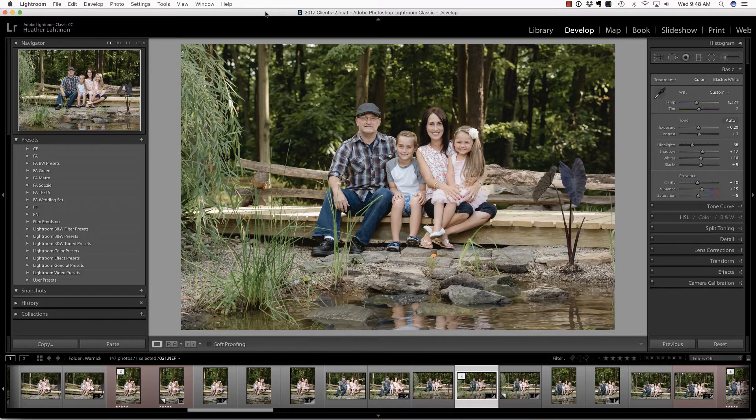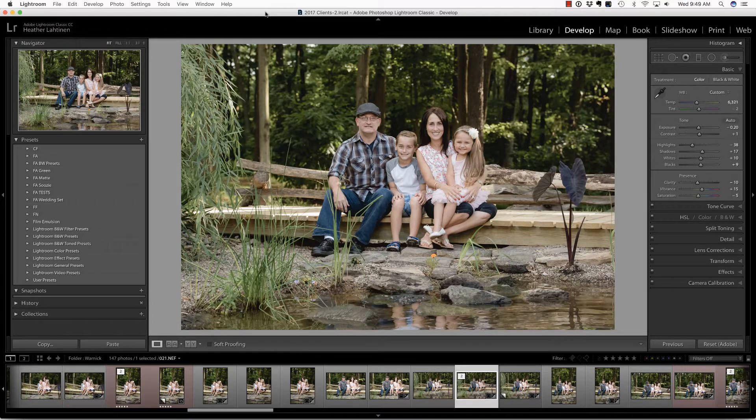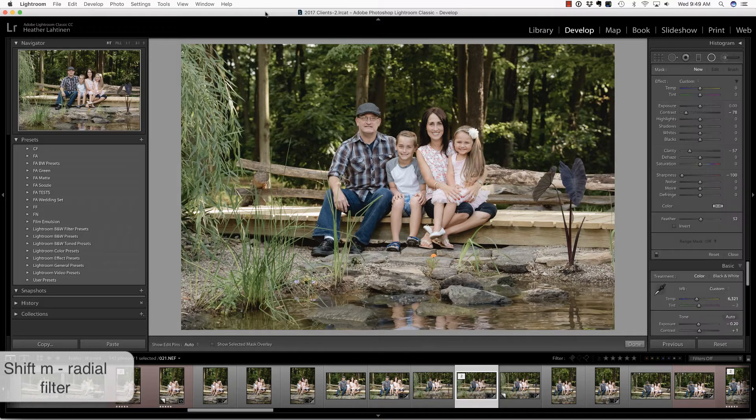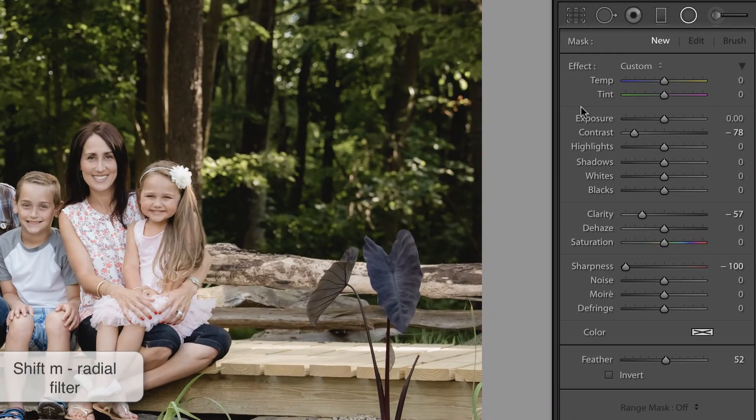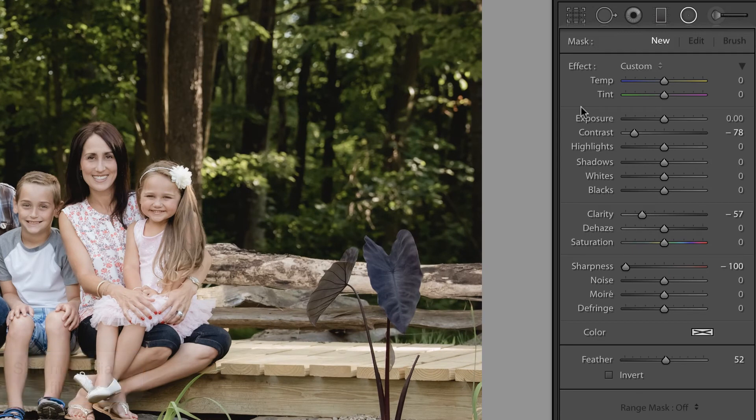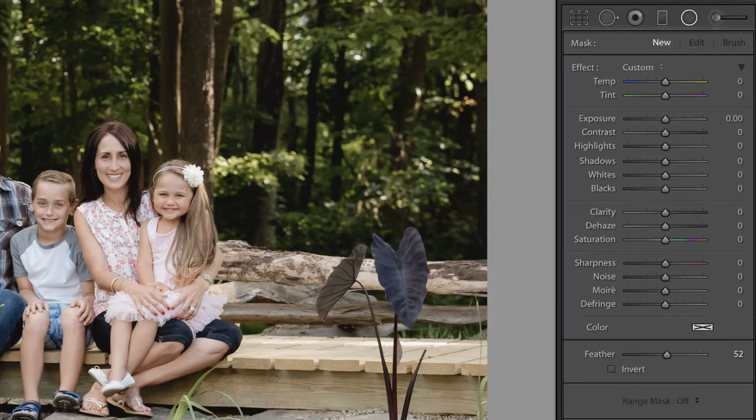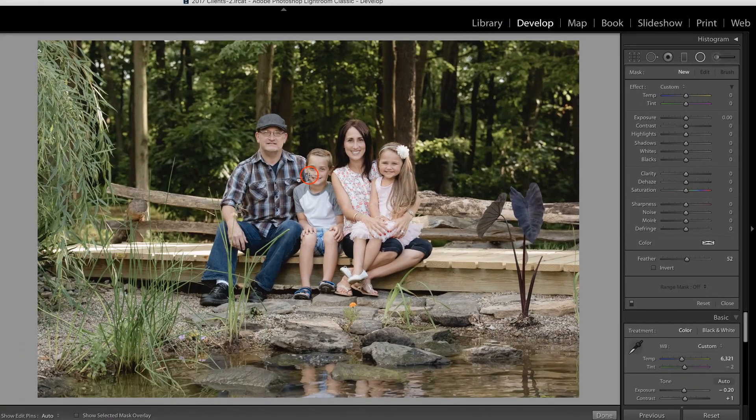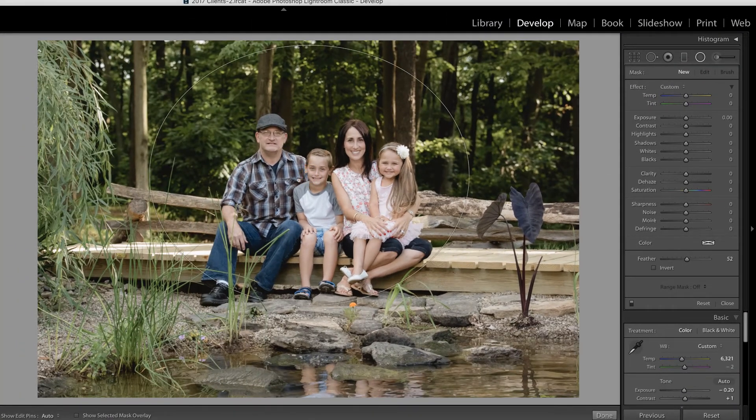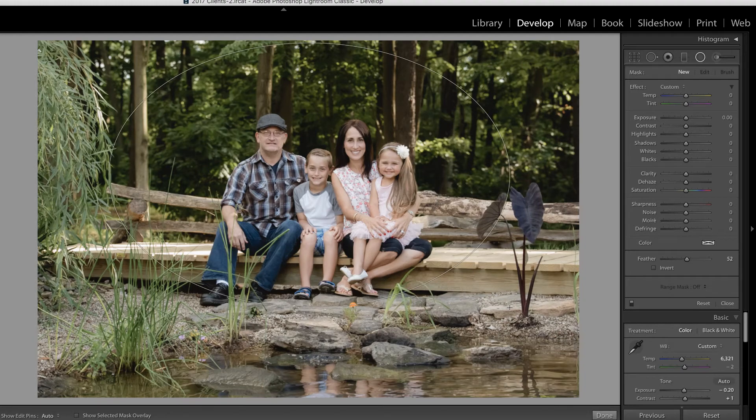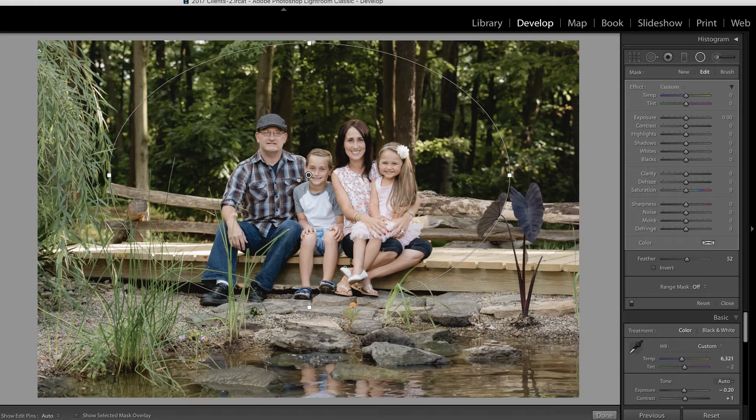Now, before we begin, what I'd like to do is demonstrate a few key features of the radial filter tool. You can access this tool by pressing Shift-M on your keyboard. And the first thing I like to do is hold down Alt or Option on the keyboard and click Reset in order to reset all of the sliders. I'm going to begin by just clicking and dragging from the center of the image in order to create this radial filter.